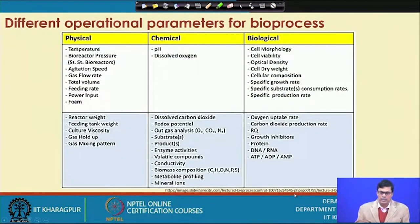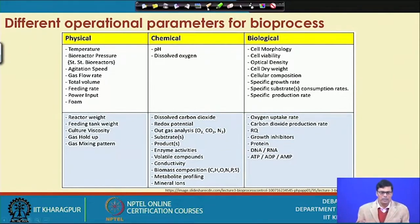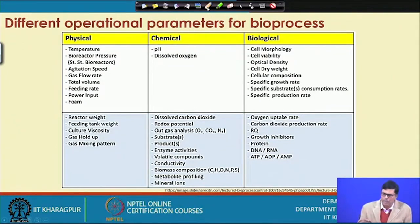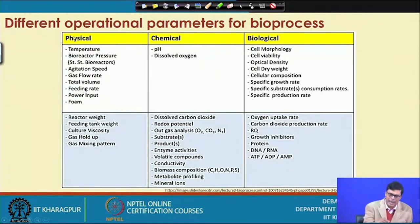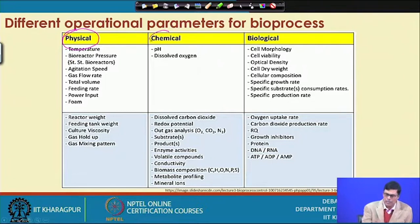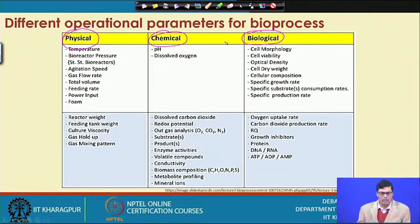Now let us see what the different operational parameters are in bioprocesses. We can divide them into three different categories: one is called physical parameters, another is chemical parameters, and the third is biological parameters.